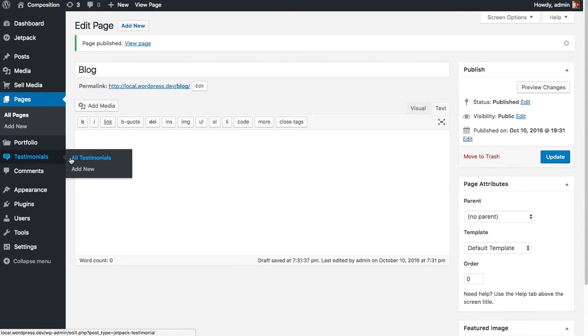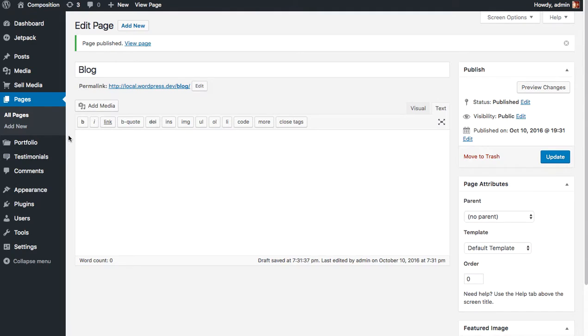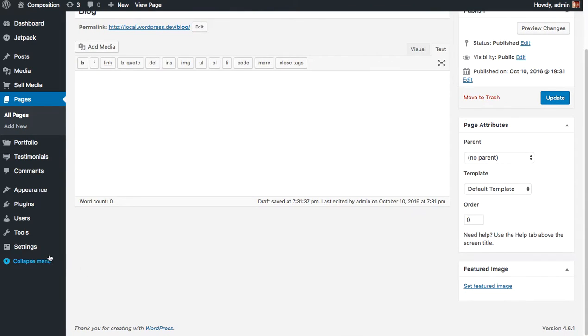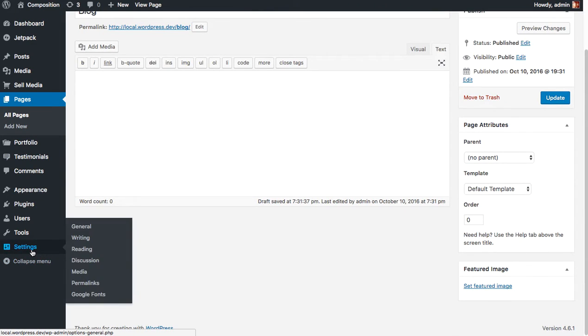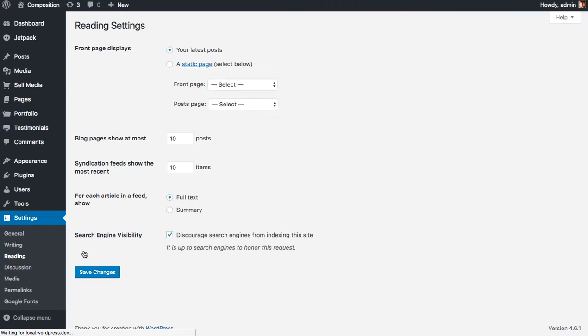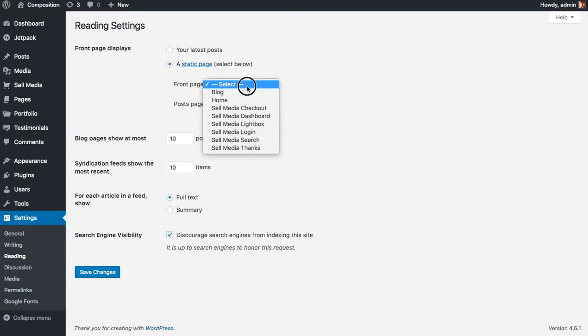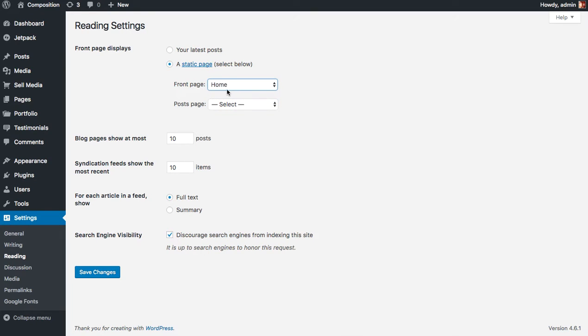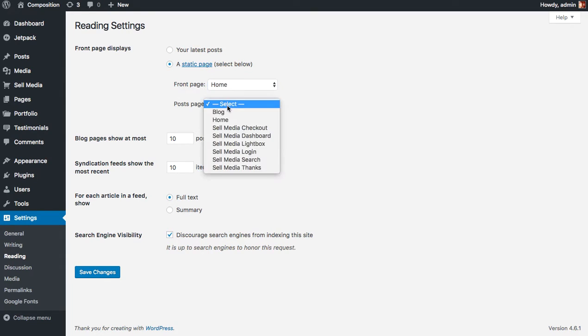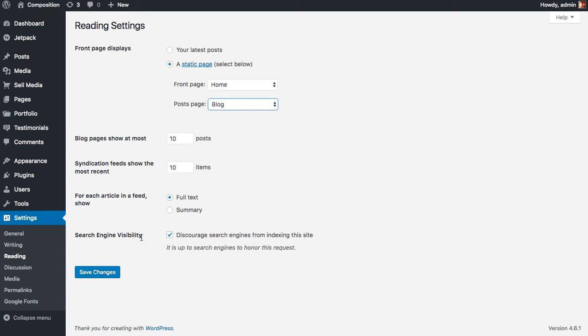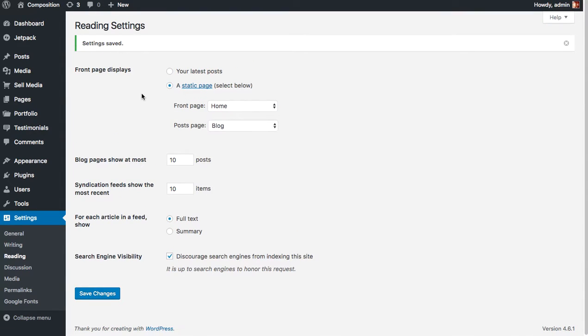Now let's go ahead and assign those pages in WordPress. So go to Settings, Reading, and click A Static Page for your Front Page Displays option. And select the front page to be the homepage that we created and your post page to be the blog. And click Save Changes.